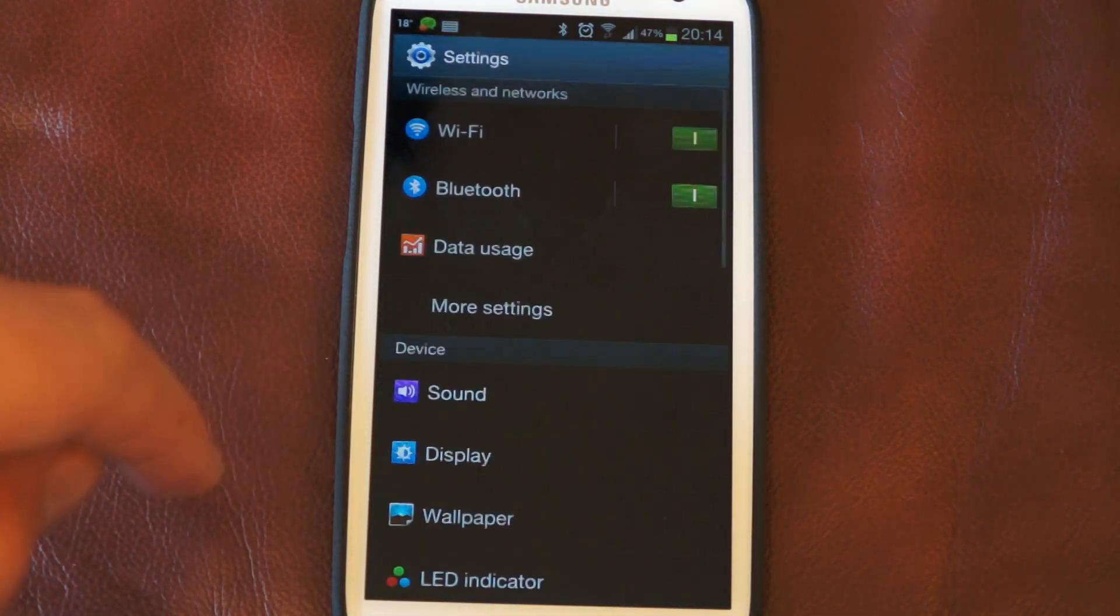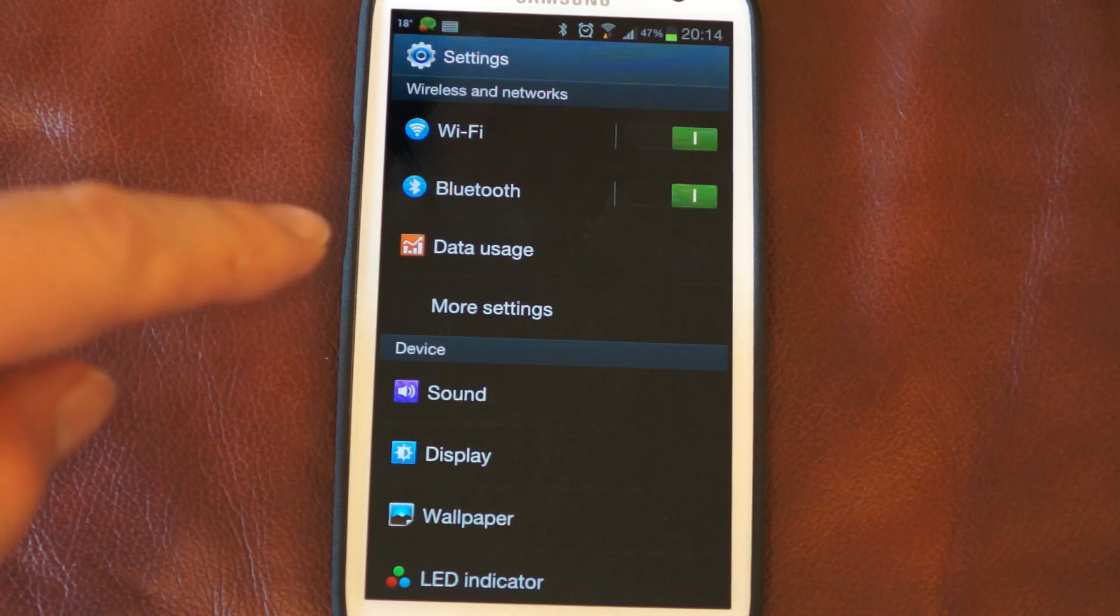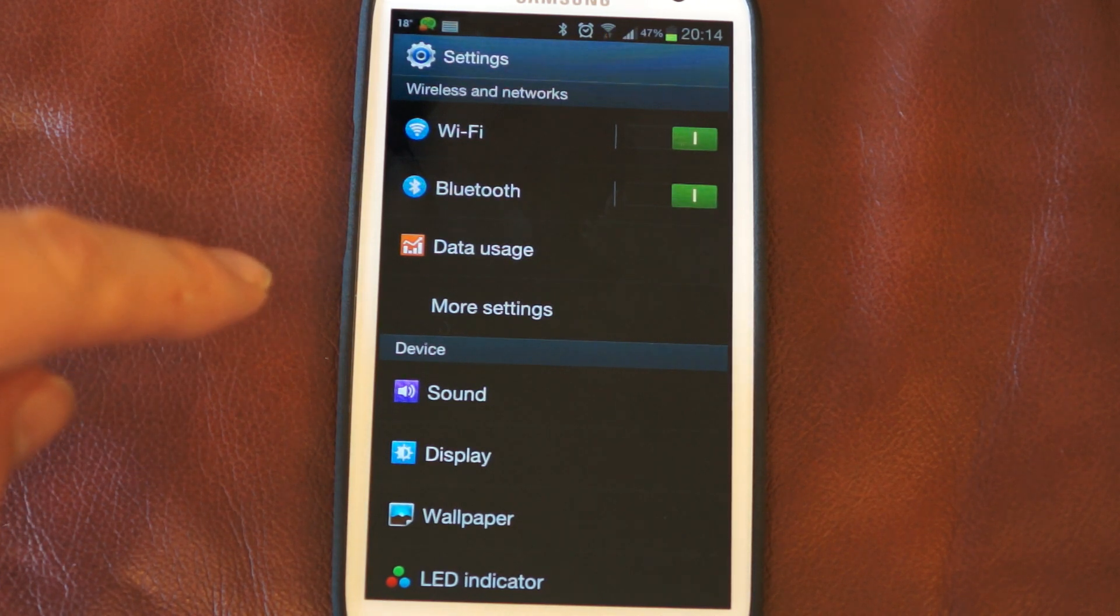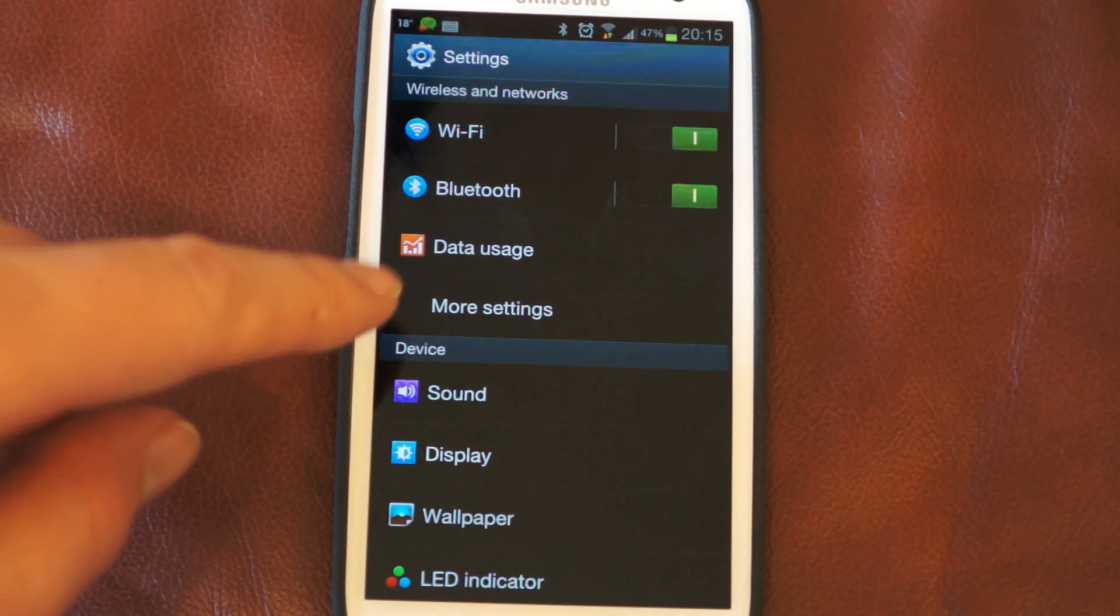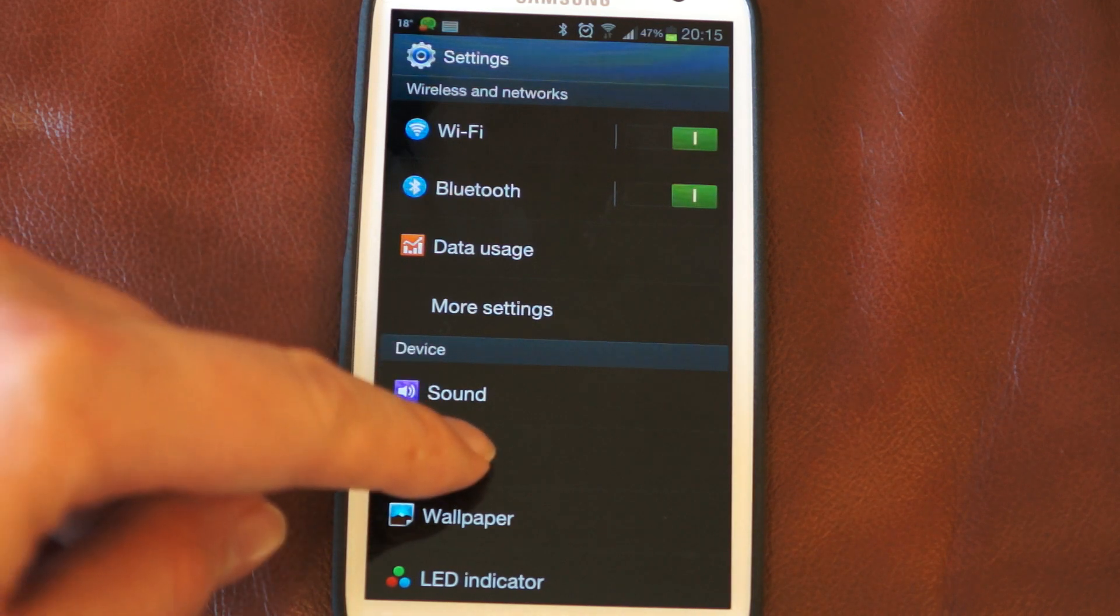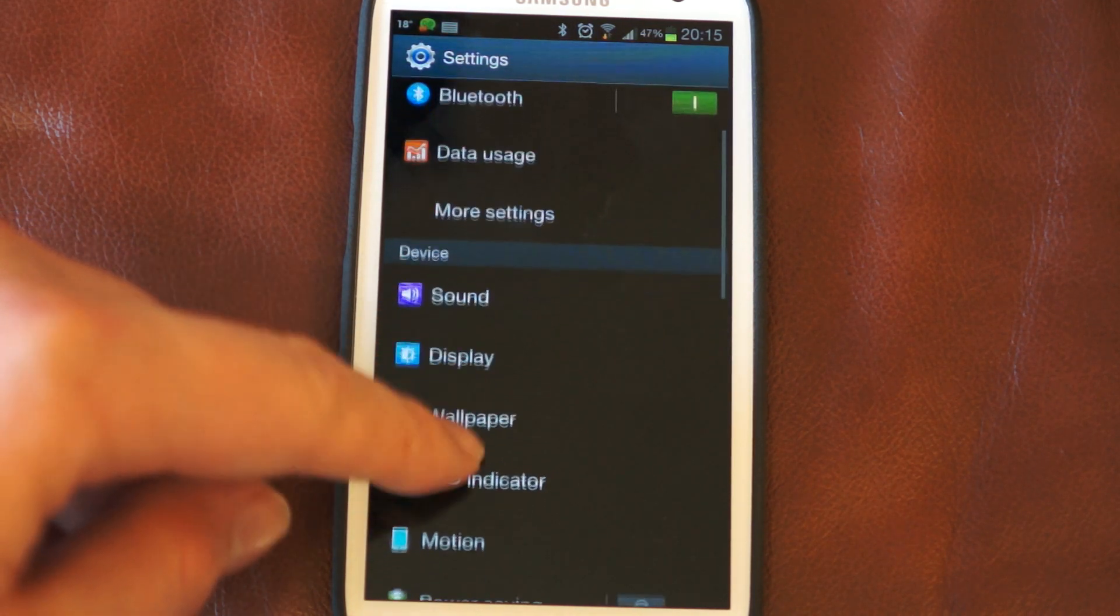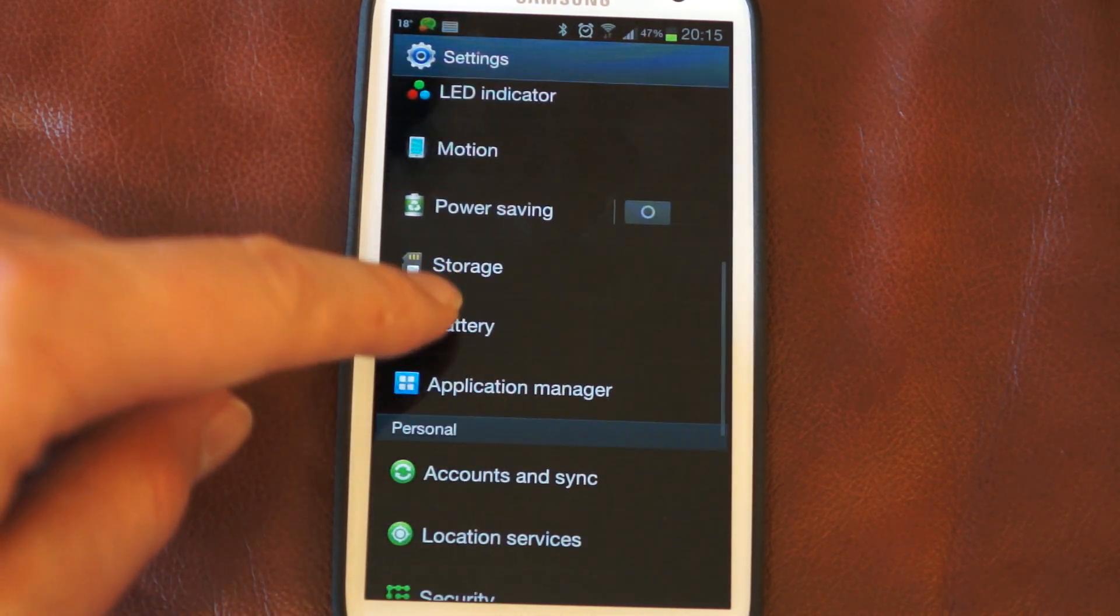If we just go into the settings right now, it might be slightly different to get there depending on what launcher you use. I'm currently using Go Launcher EX which has got a lot of customizable options. We'll just scroll down and go into the battery section.